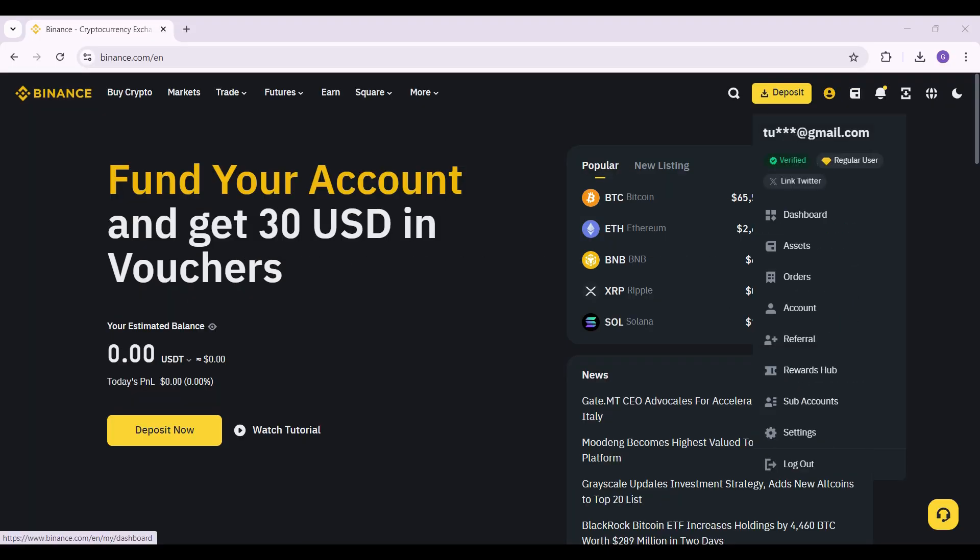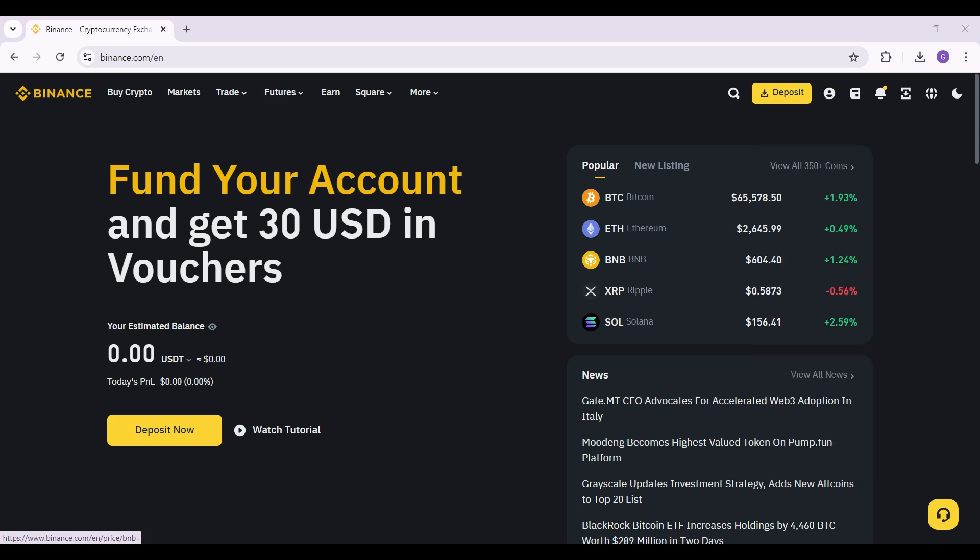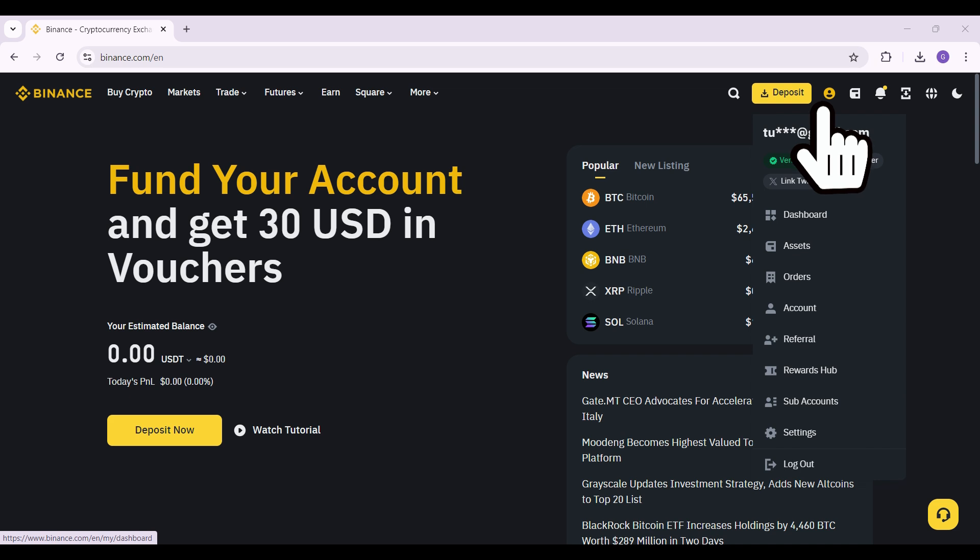that I have already created an account and logged in. In case you have not done that, do it right now. Initially, what you have to do is simply click on the profile button right here at the top right, next to deposit.